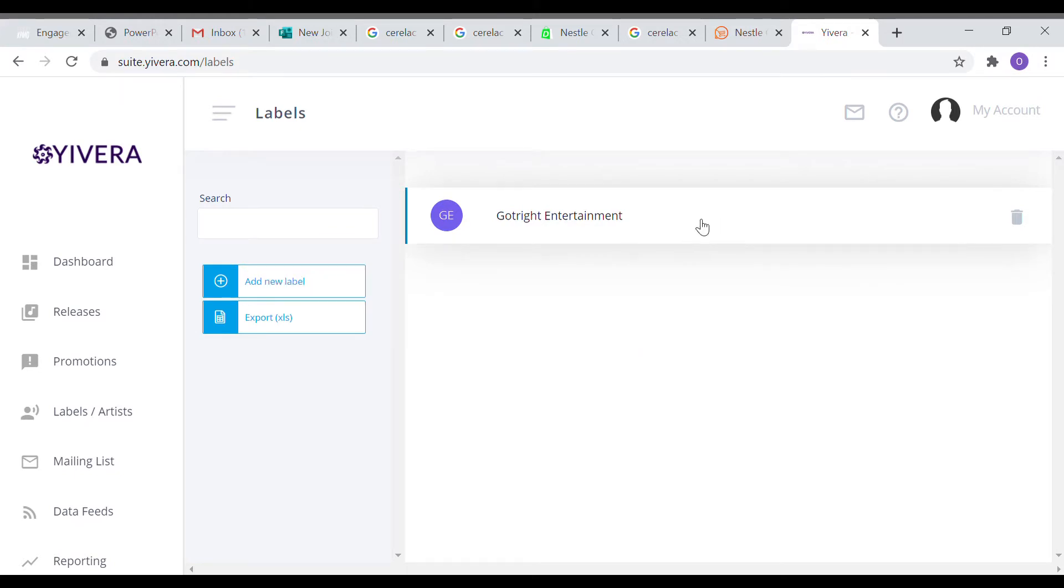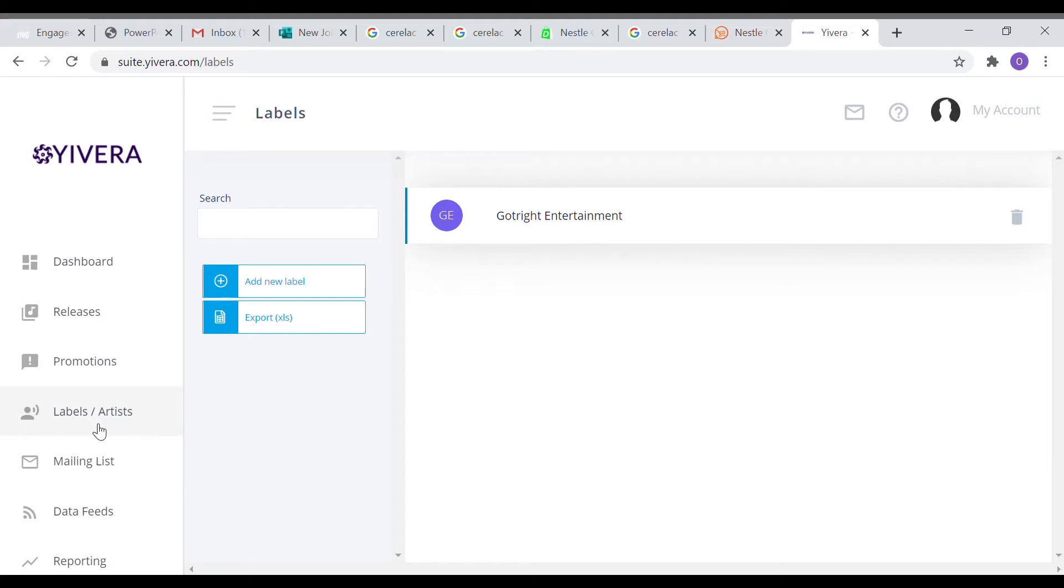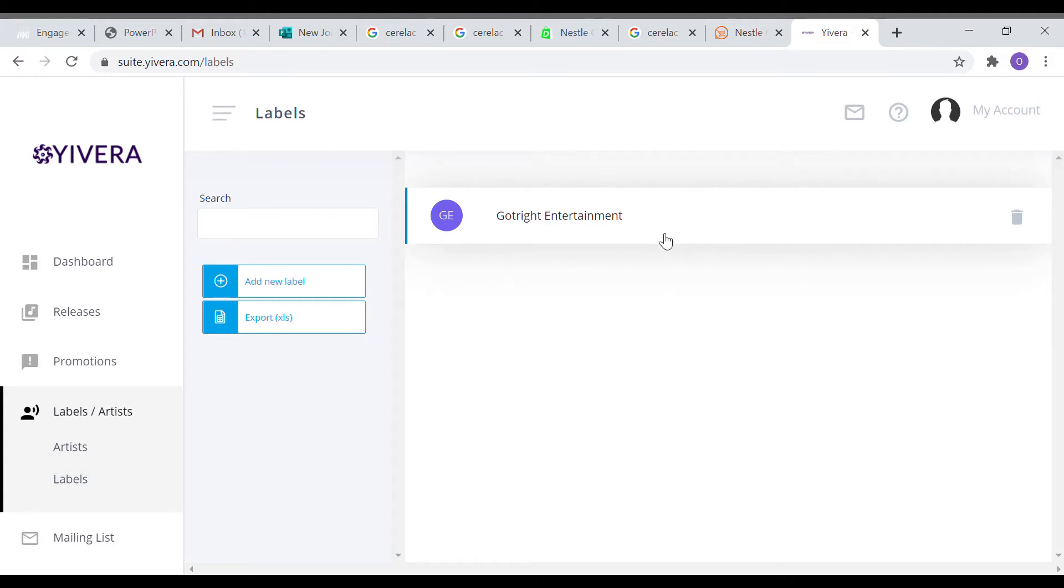After that, you go under that label and create artists. An artist has to be under a label, so that is what this is all about.